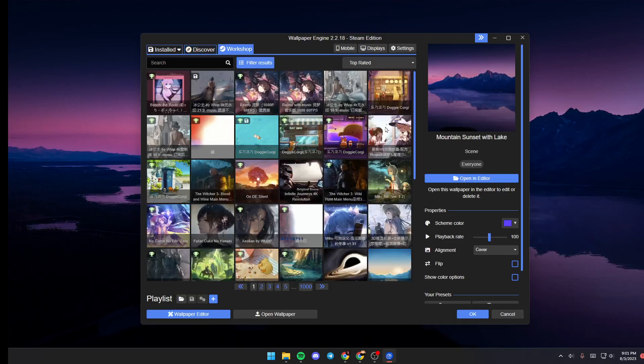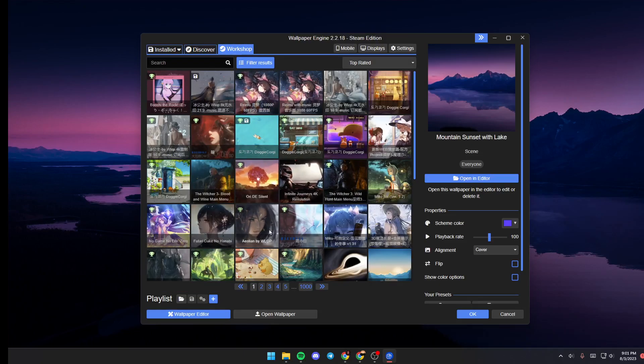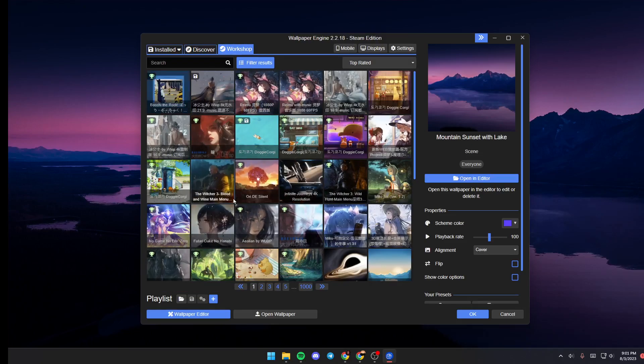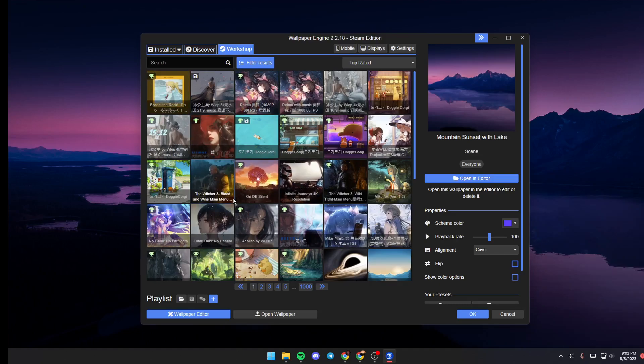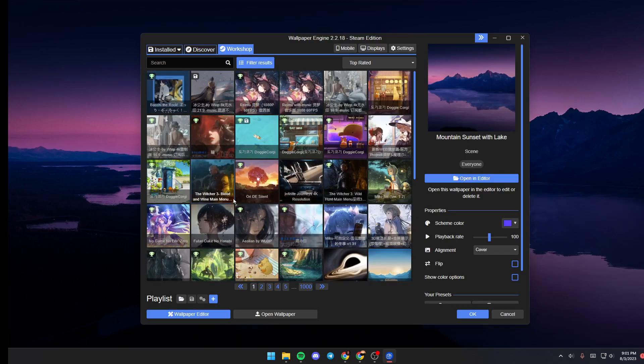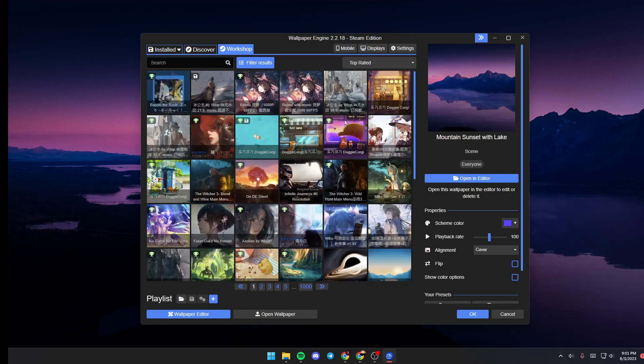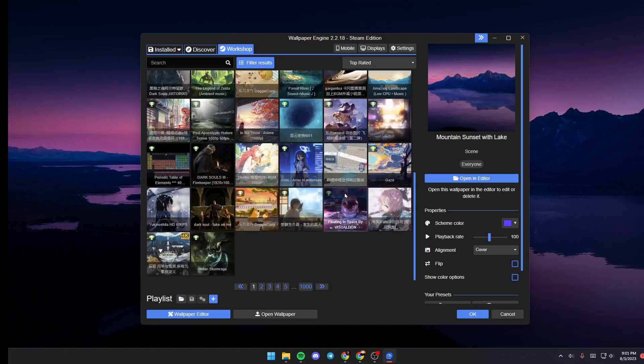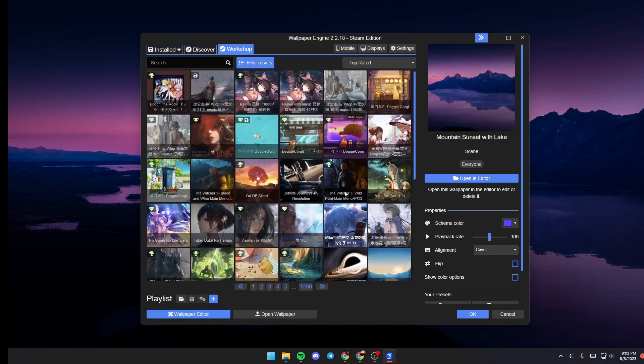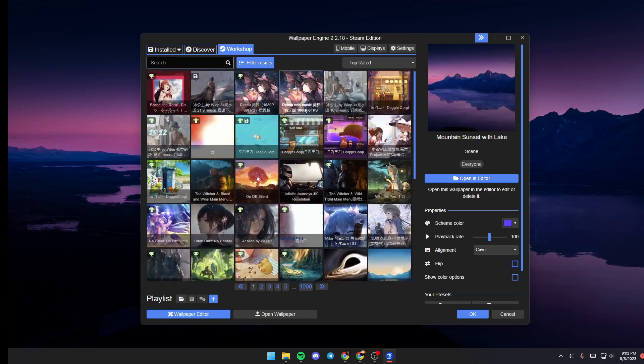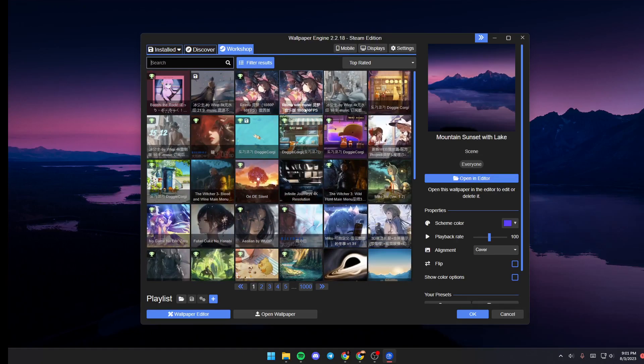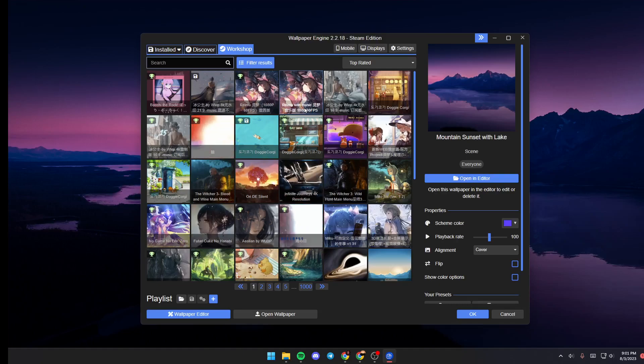If you click on Workshop, from here you will find a very big list of Steam Workshop wallpapers. From here you can browse if you want, or you can click on the search bar and search for any wallpaper that you want.